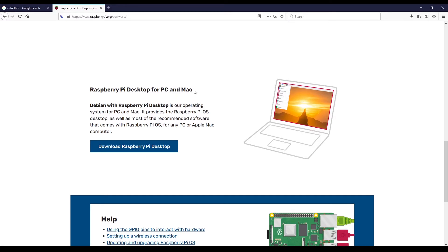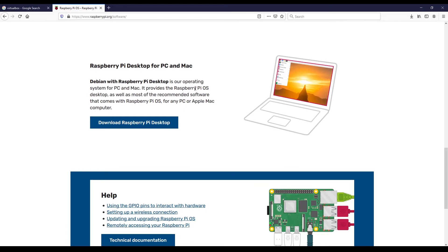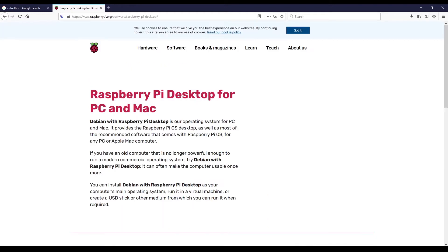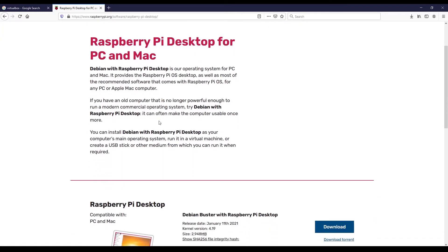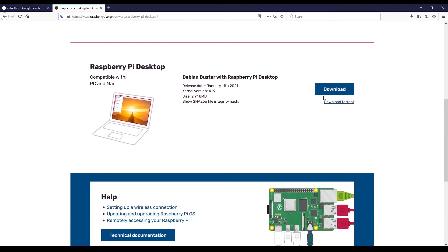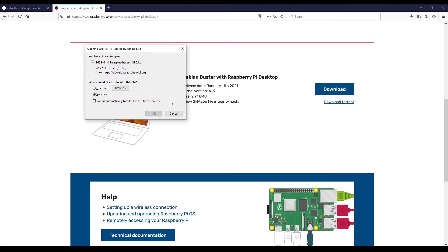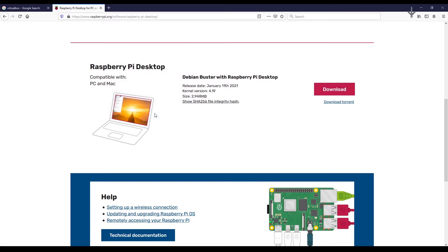They change the website very frequently, so maybe the interface is not the exact same one, but you will easily find the Raspberry Pi desktop. You click on download, get to a new page, and you can choose either to directly download or download from a torrent — choose whatever method you want and save the file.